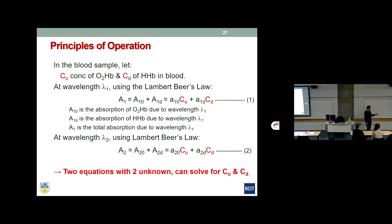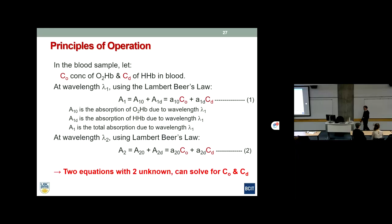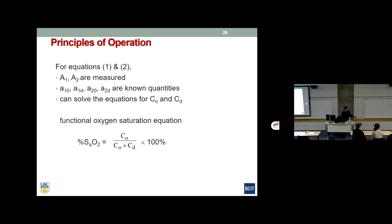Looking at these two equations, there are only two unknowns — the concentrations CO and CD, which are the concentrations of oxyhemoglobin and deoxyhemoglobin; all other values are constants. So with two independent equations and two unknowns, we can solve the system to find CO and CD, and from that calculate SaO2.